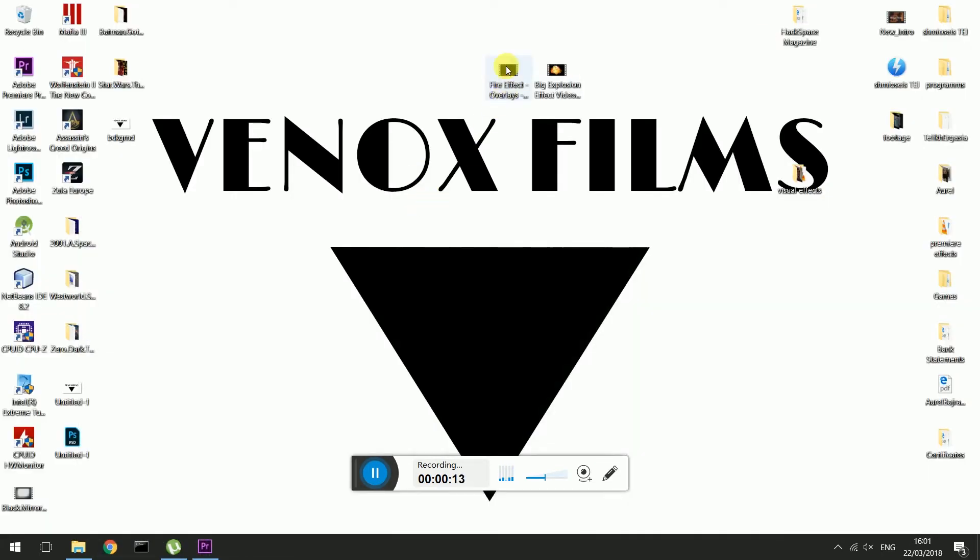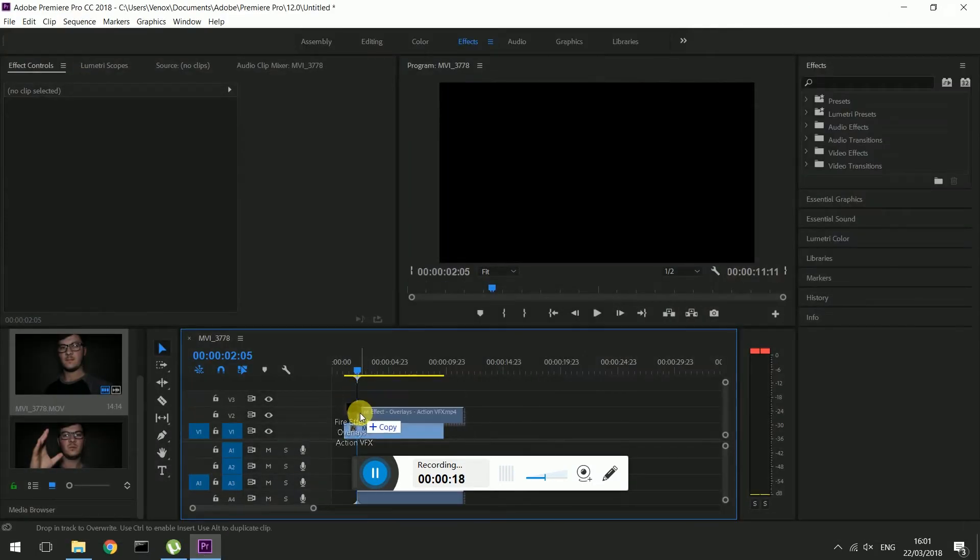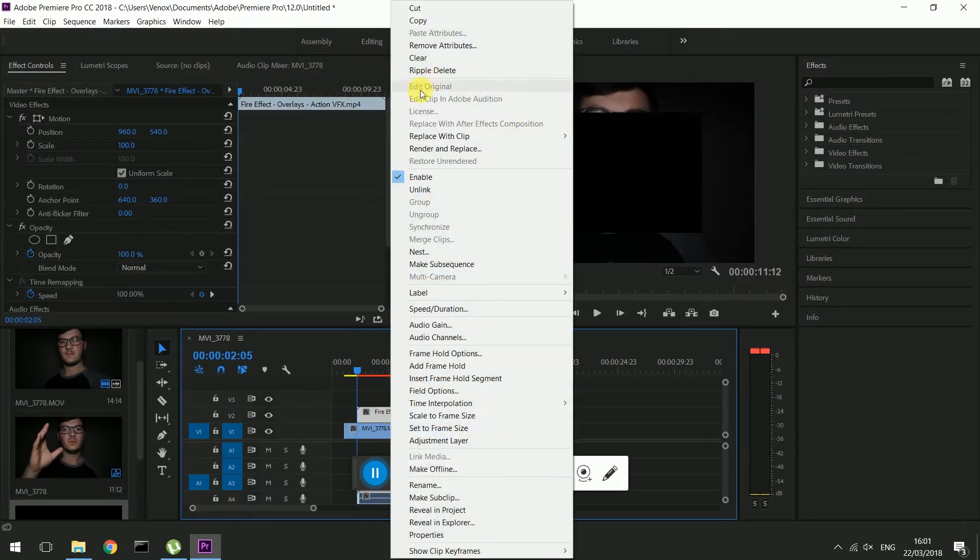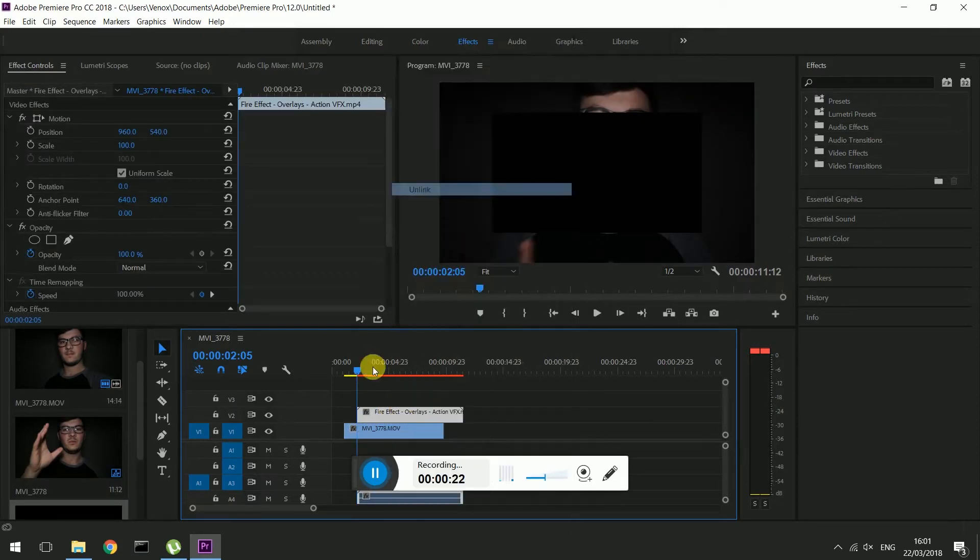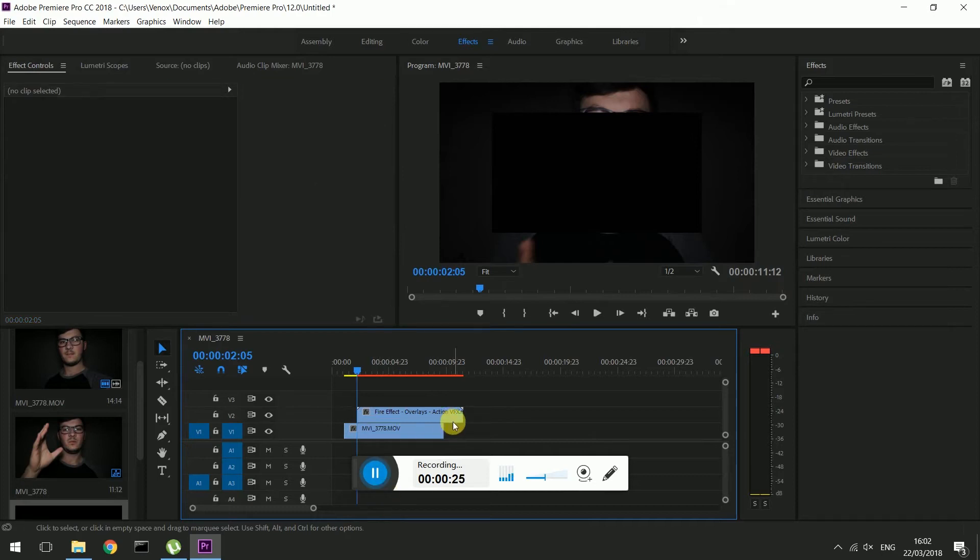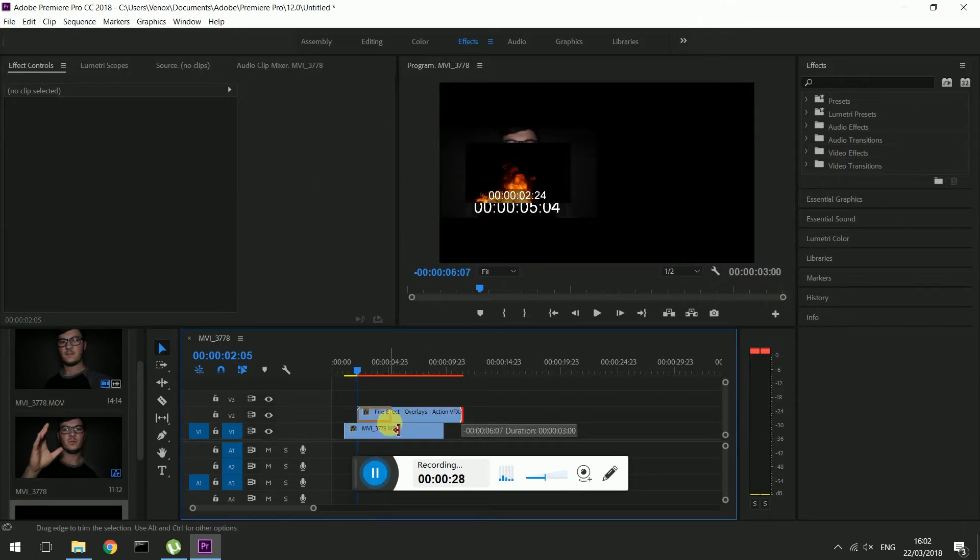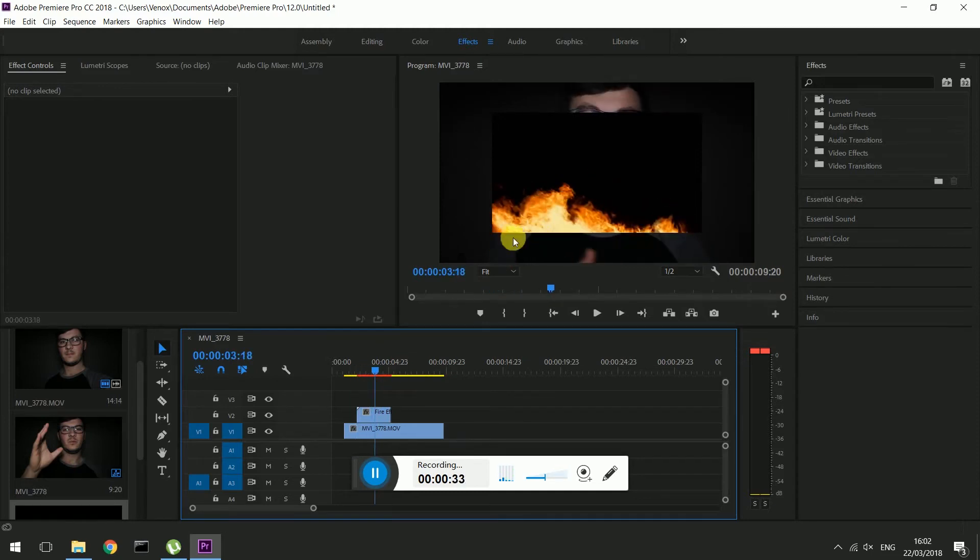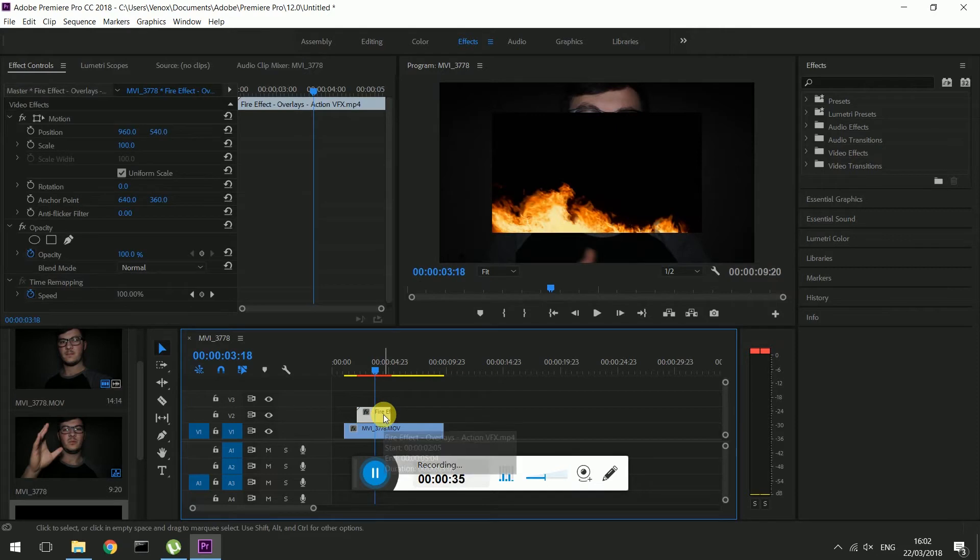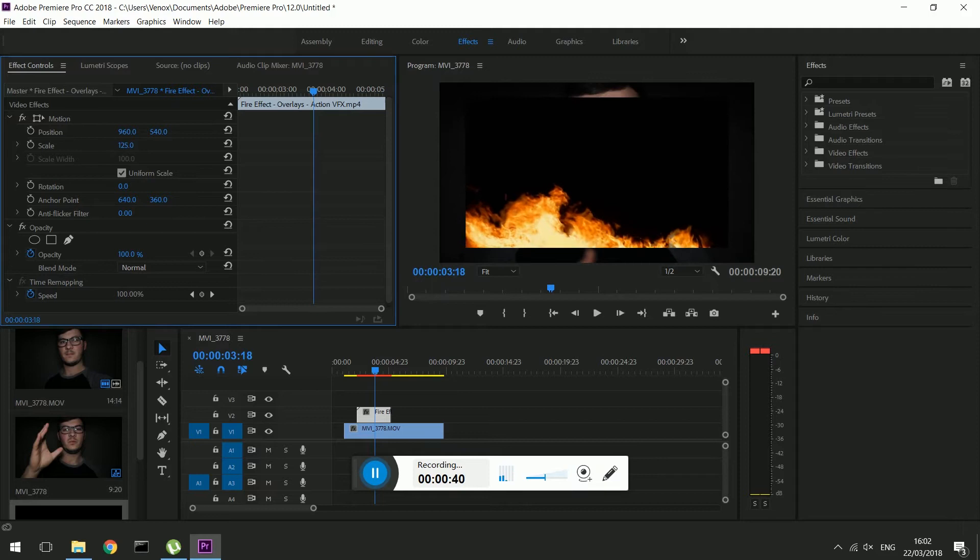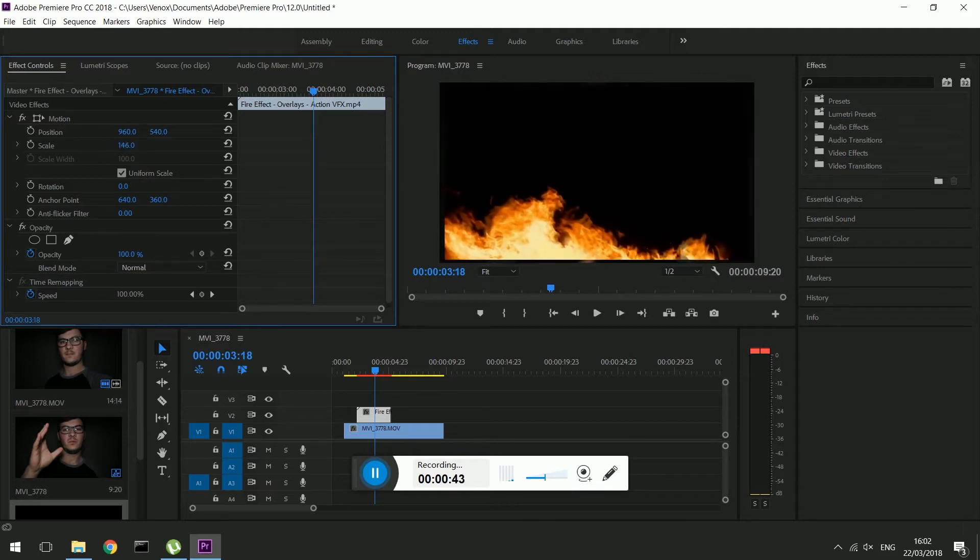So the first effect we need to add is the fire effect. I'm just going to drag that over here, and I'm just going to unlink it because I don't need the sound. I'm just going to make it a little bit smaller. And as you can see at the moment it's covering the screen. It's not a good effect at the moment so we just click on it. You can go to scale and make it bigger, for example I want it to fit in my screen or here.